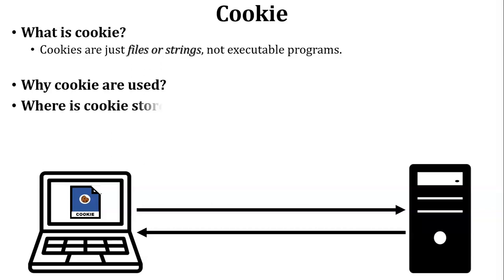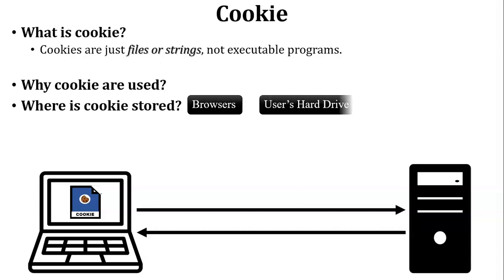Next, where is the cookie stored? Cookie is stored inside the web browser. But here's a little bit of detail: cookie is stored inside the user's hard drive because browser is installed in the user's hard drive.